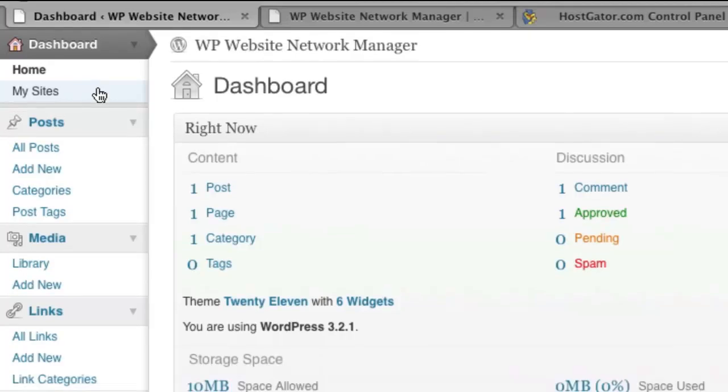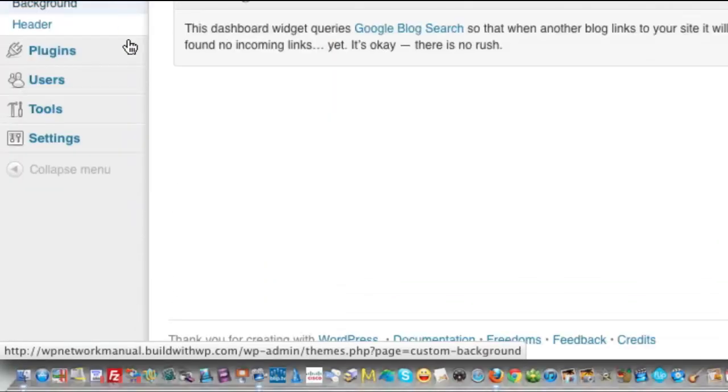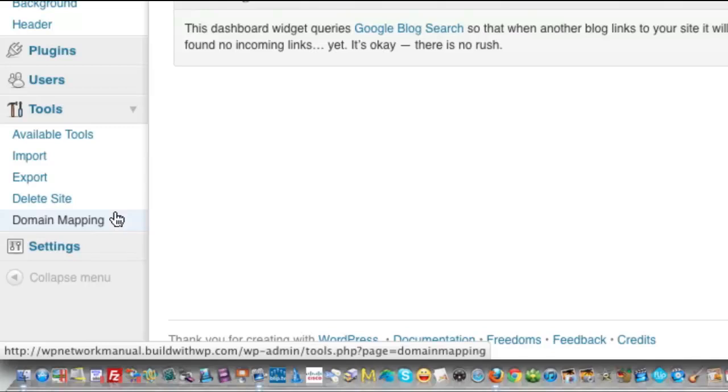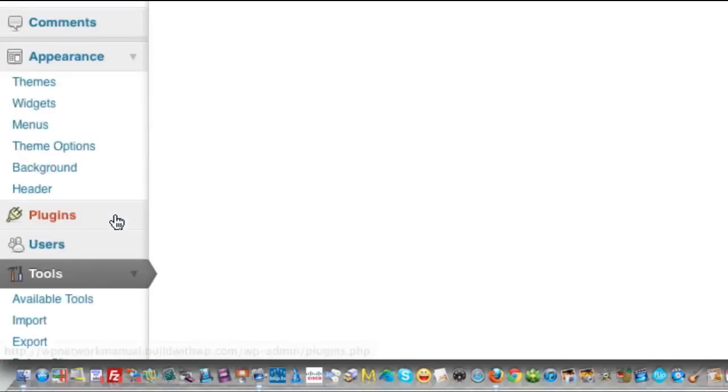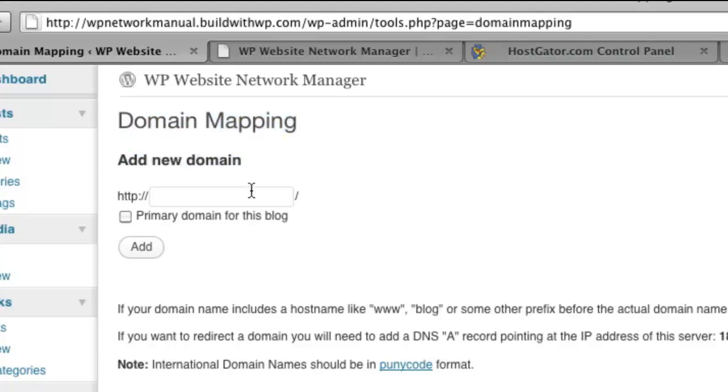So what I'll need to do is go to the Tools menu. There's a new menu item here on the individual site called Domain Mapping. What this allows me to do is to add a new domain to this subdomain site that I want to map to it.